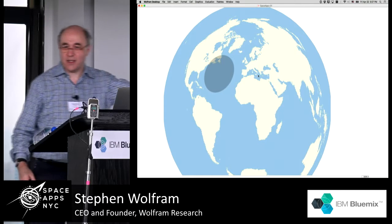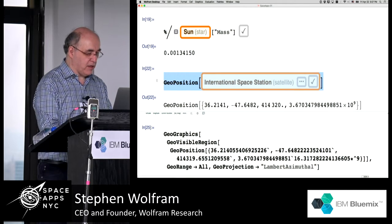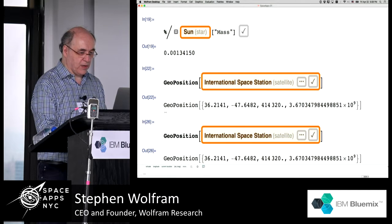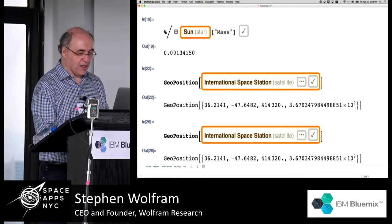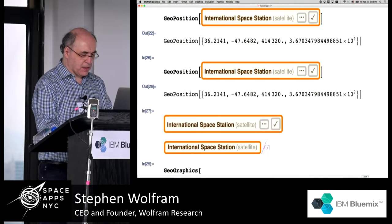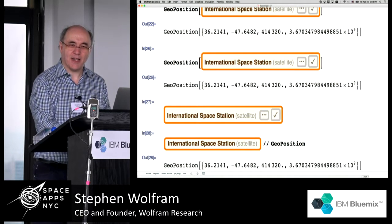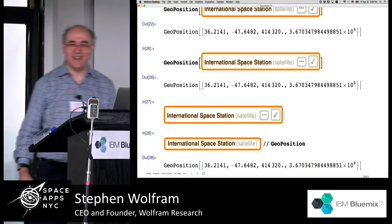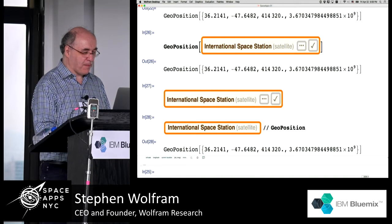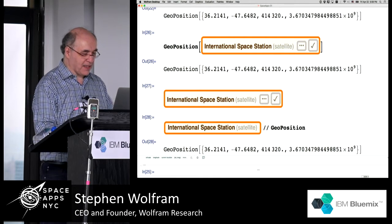It might be fun to type that same input again and see whether it's different. That looks like it's the same position — it obviously got itself cached. I think that's a bug. It cached the position because it thinks things don't move in GeoPosition, and it doesn't know about satellites. I'm sure we can ask it the actual position at a particular time, but let's not worry about that right now. We could try getting some other satellites — if somebody has favorite satellites, we could try getting some of those.